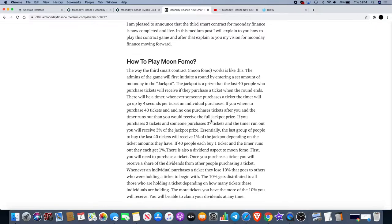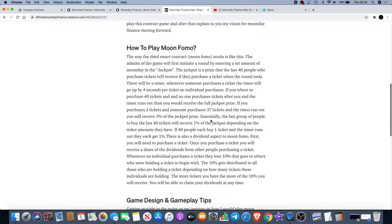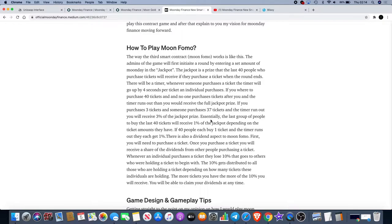If you were to purchase 40 tickets and no one purchases tickets after you and the timer runs out, you would receive the full jackpot price. If you purchase 3 tickets and someone purchases 37 tickets for example and the timer runs out, you would receive 3% of the jackpot price. Essentially the last group of people to buy the last 40 tickets will receive 1% of the jackpot depending on the ticket amounts they have.